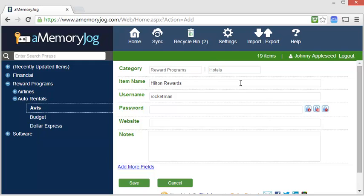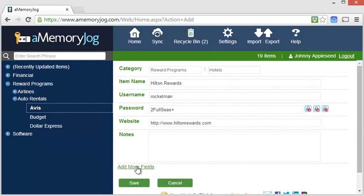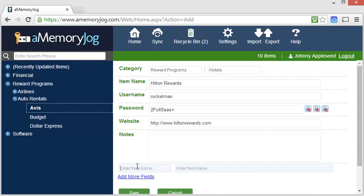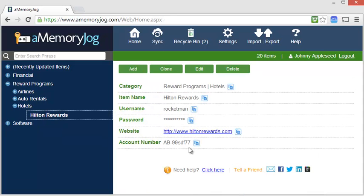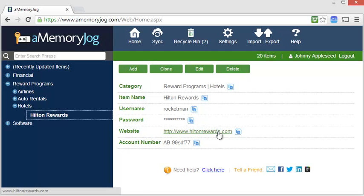If we'd like to generate a password for the website, we can easily do that by clicking the padlock. If we'd like to add additional custom fields, we can do that by clicking Add More Fields. Now we'll never forget our Hilton Rewards number again. We can also access the website by simply clicking the link here.